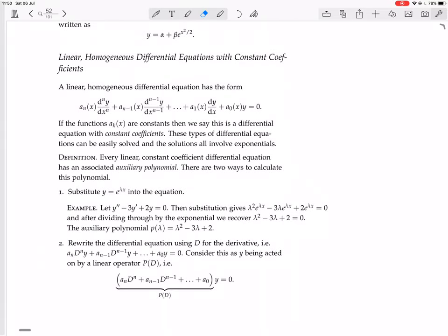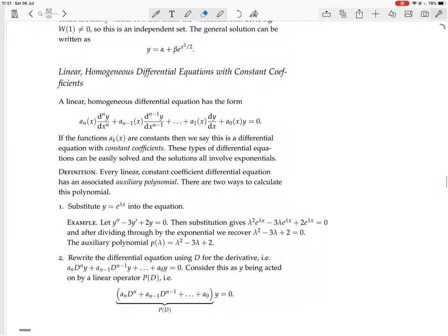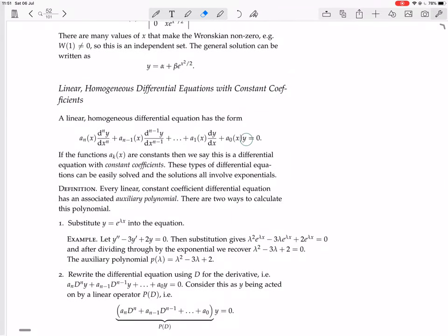A linear homogeneous differential equation has the form of a linear combination of derivatives of y — from the 0th derivative all the way to the nth derivative — where the scalars are functions of x multiplying those terms. The whole expression is set equal to 0, because it is homogeneous.